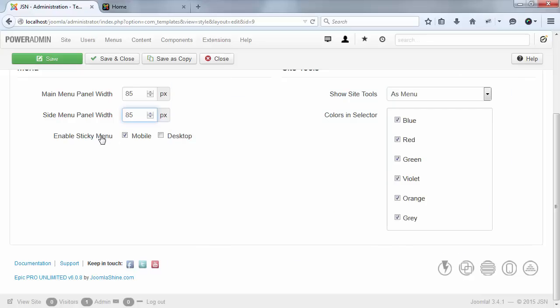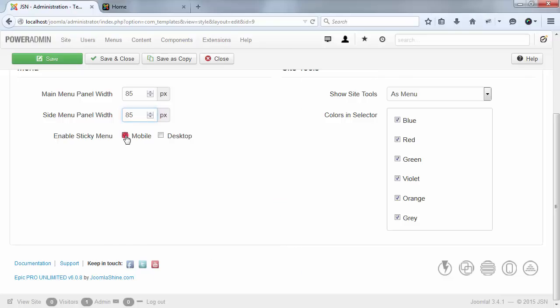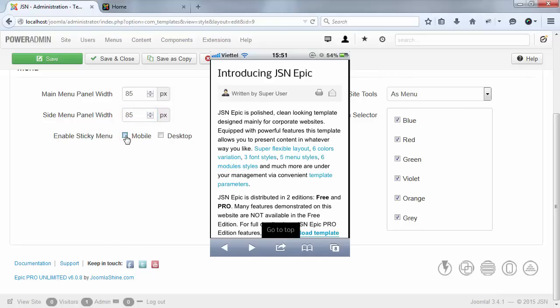With menu sticky, the menu will appear anytime. This will help you control all menus easily. You can enable this feature on mobile or desktop.